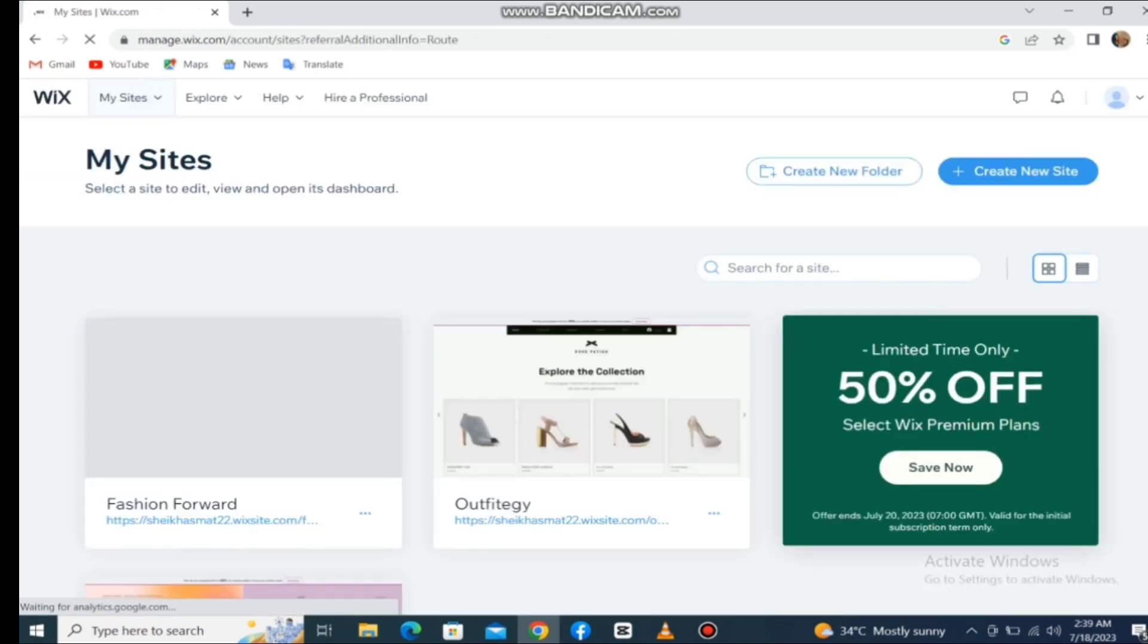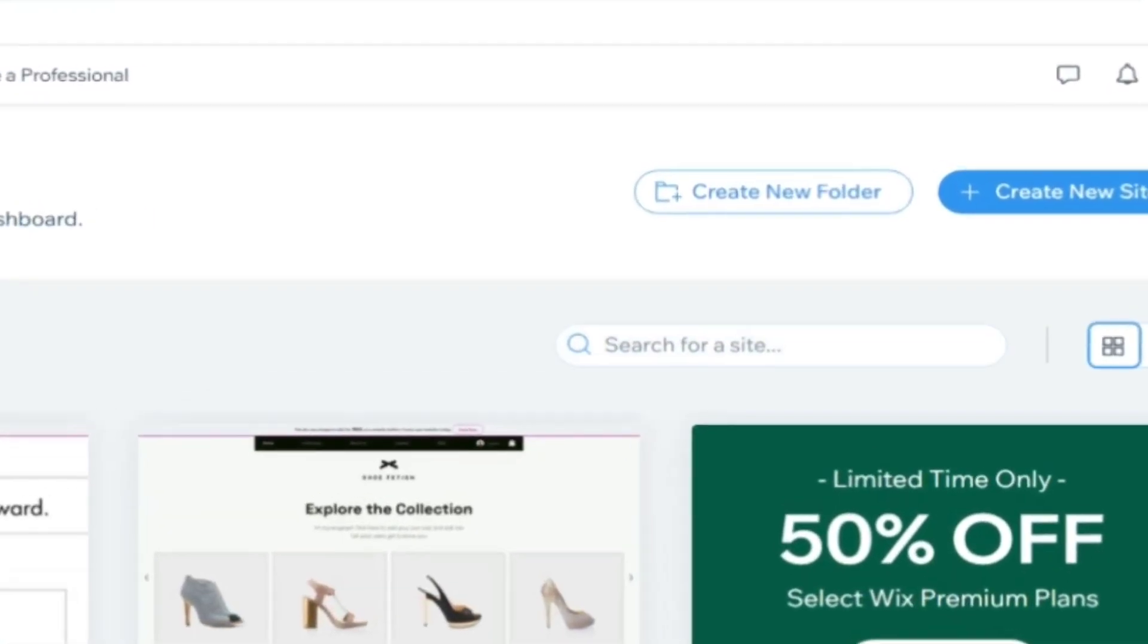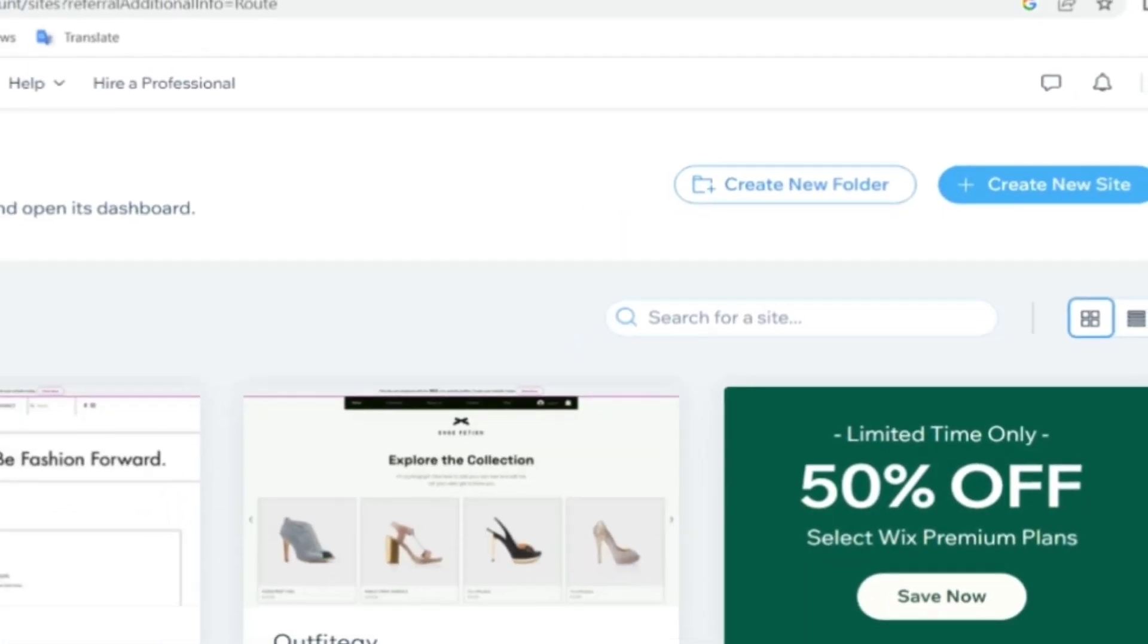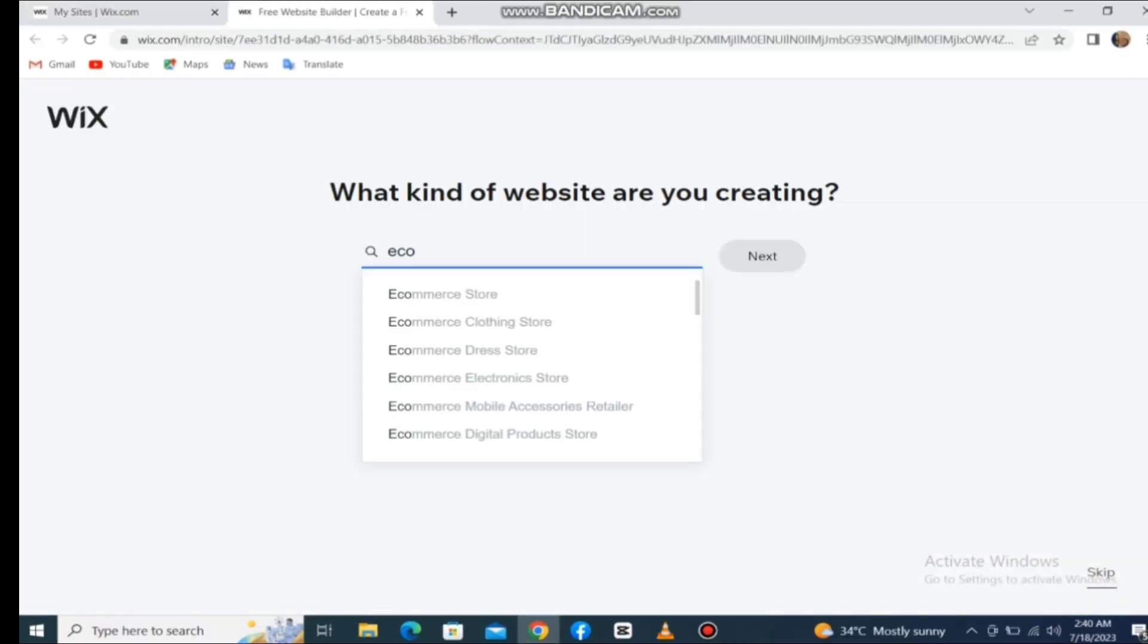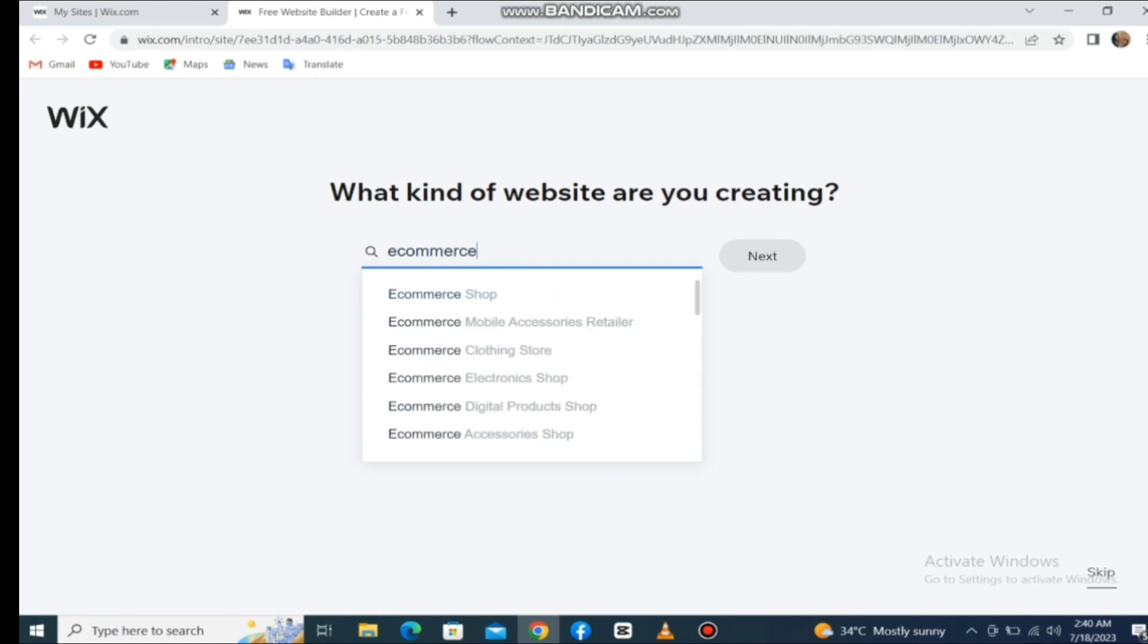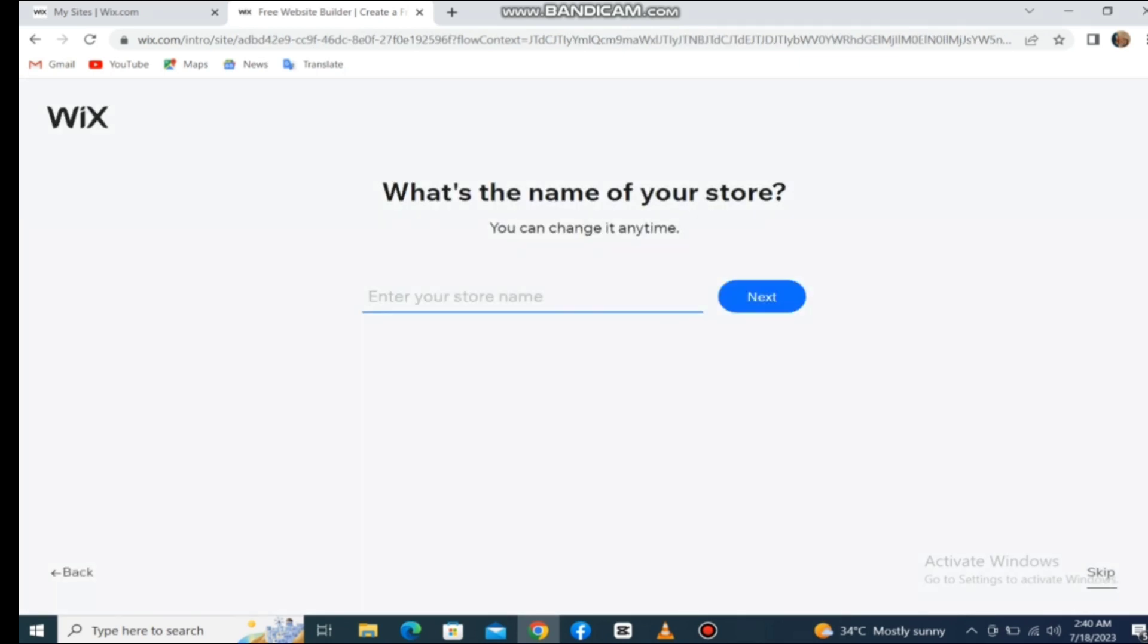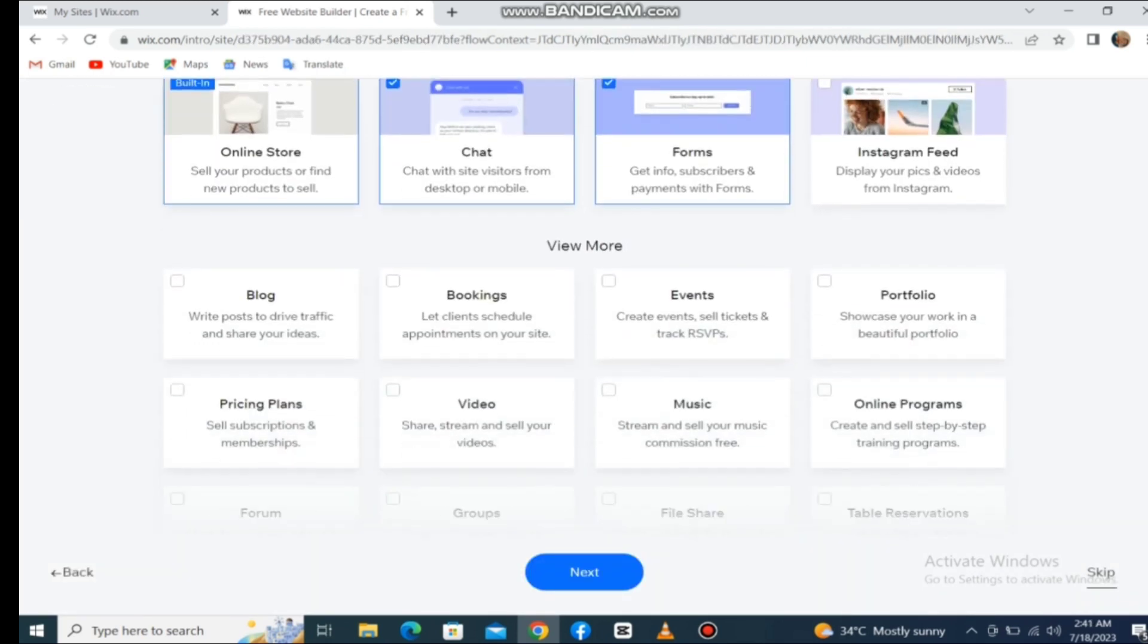You'll get your own dashboard on Wix. To create a new website, click on create new website. Now they're asking what kind of website you want to create. I want to create an online store, then I have to type a name for my store. You can also select these two options.